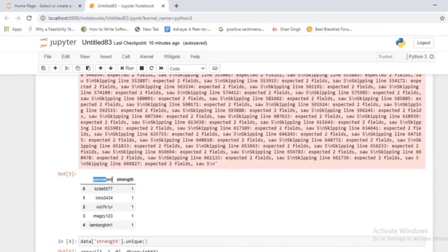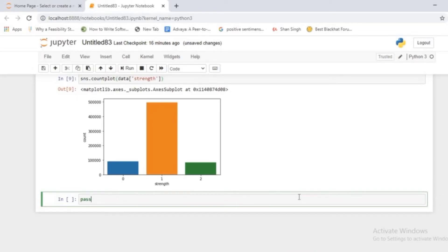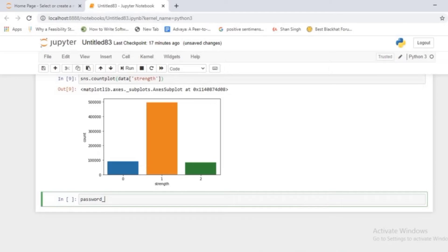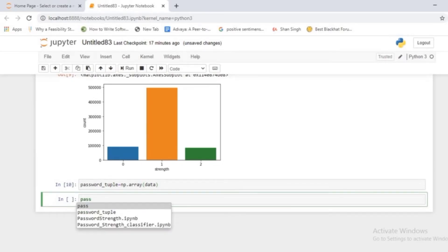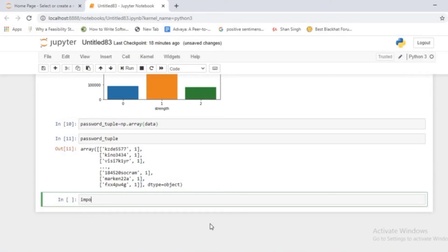Now you have to separate the independent feature (password) from the dependent feature (strength). First, define an array called password_tuple and convert the entire data into a numpy array using np.array(). Before extracting independent and dependent features, shuffle the data using the random module for robustness - importing random and calling random.shuffle(password_tuple). Passing shuffled data to a machine learning model provides robustness to your model.